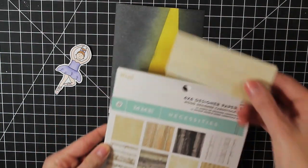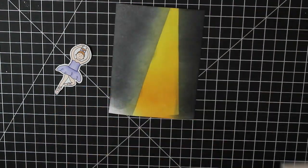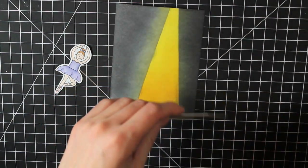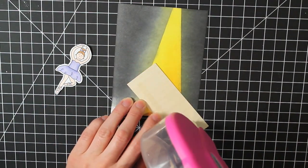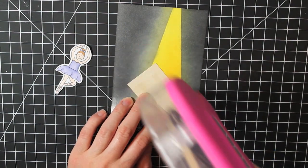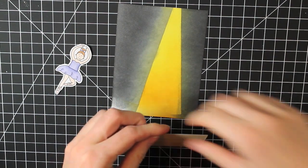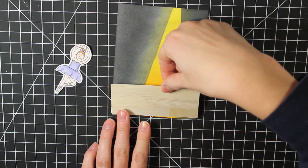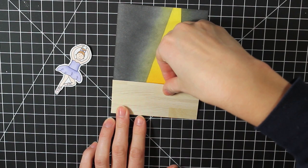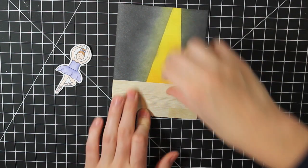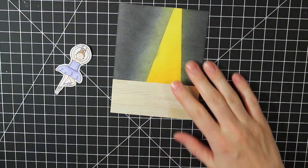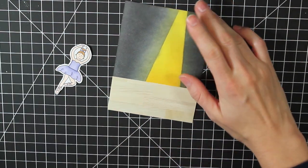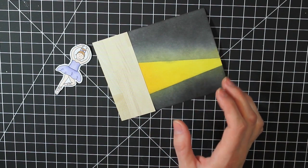I'm taking a piece of pattern paper. This is the Wood 6x6 paper pad from My Mind's Eye. And I'm just going to adhere this down onto the bottom of my inked card base. This is to look like the wood floor, the stage for the ballerina.